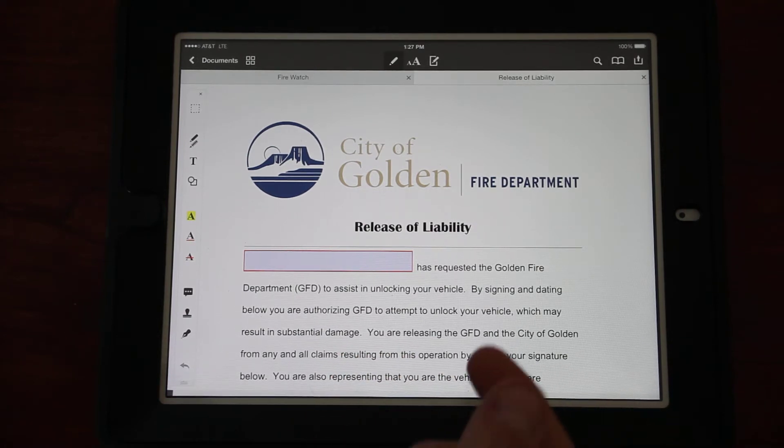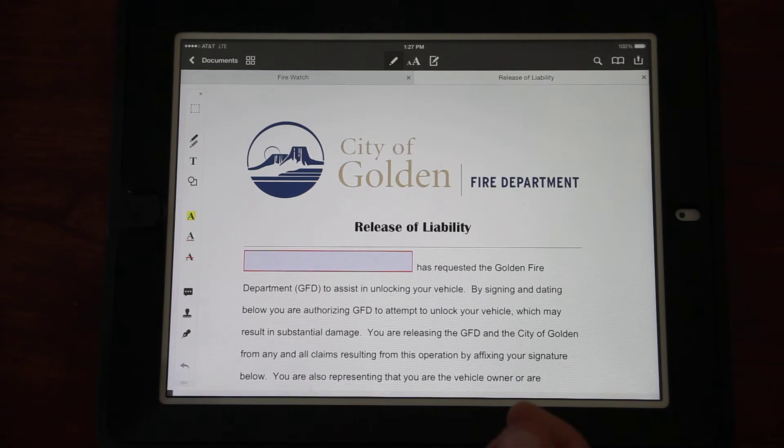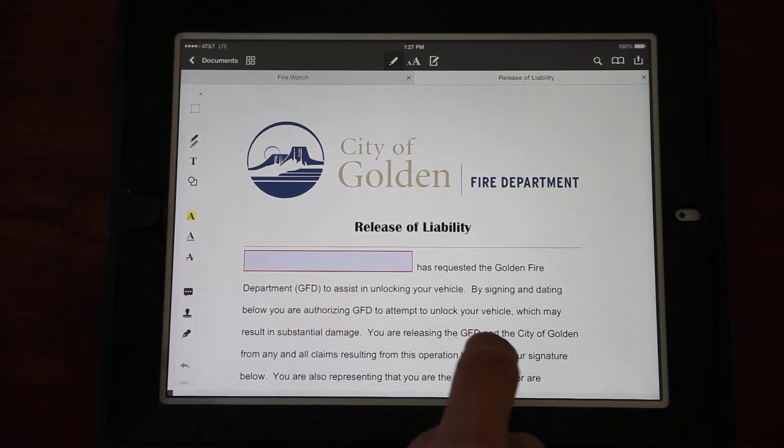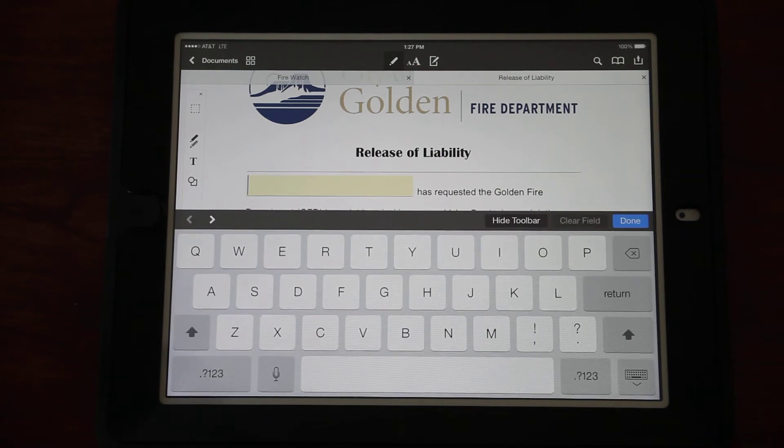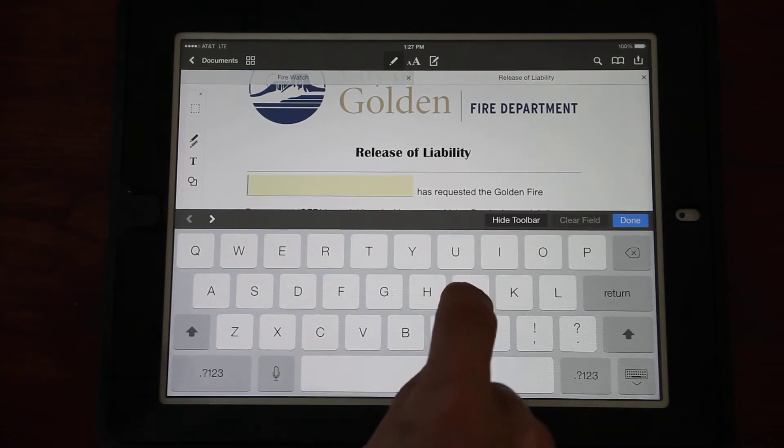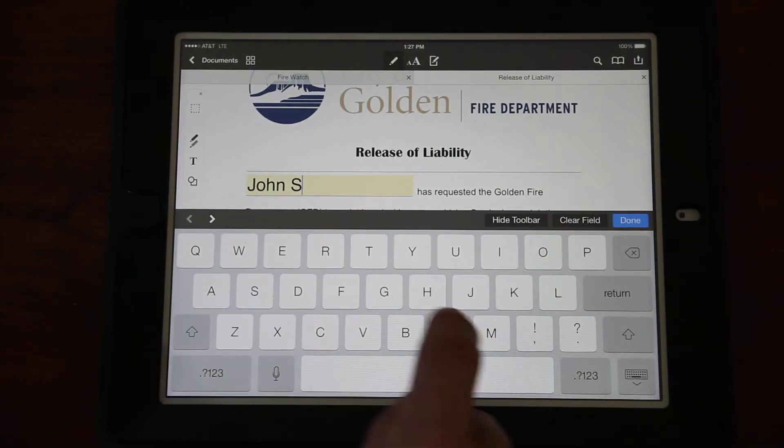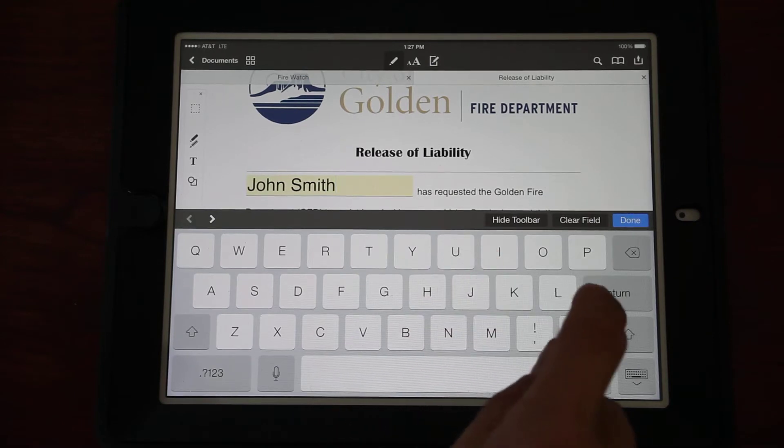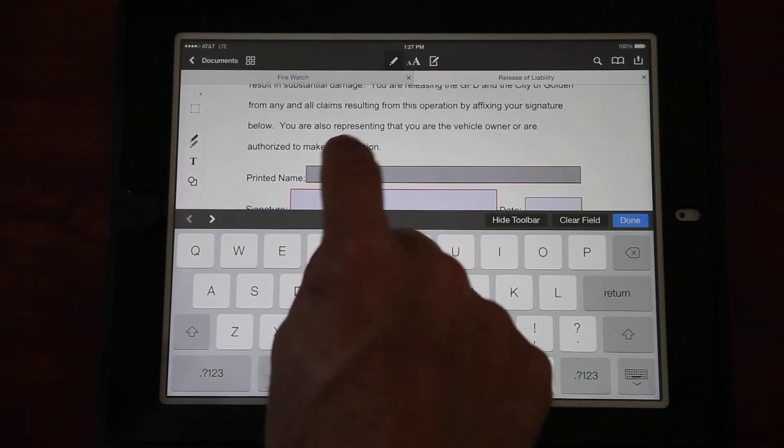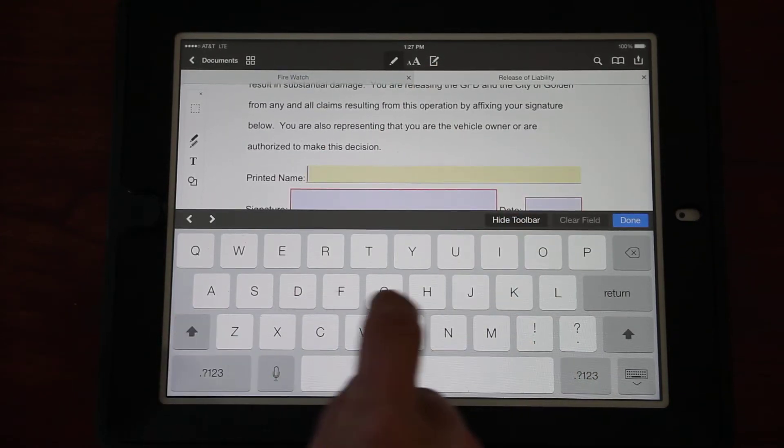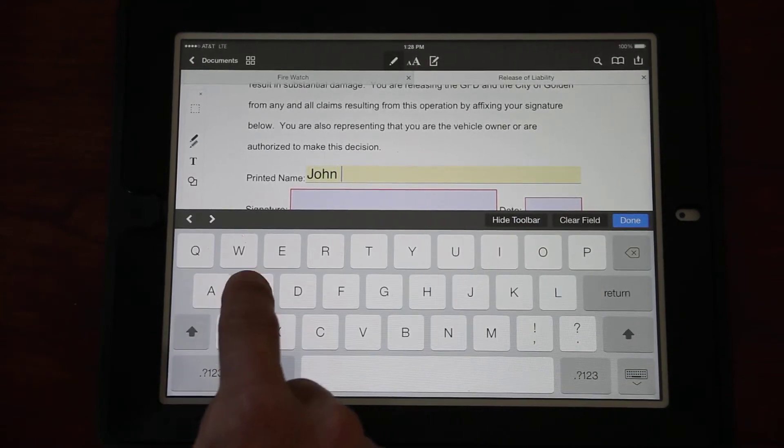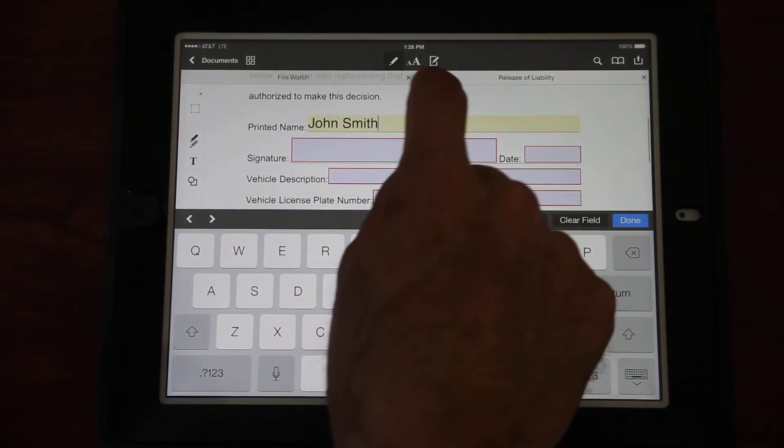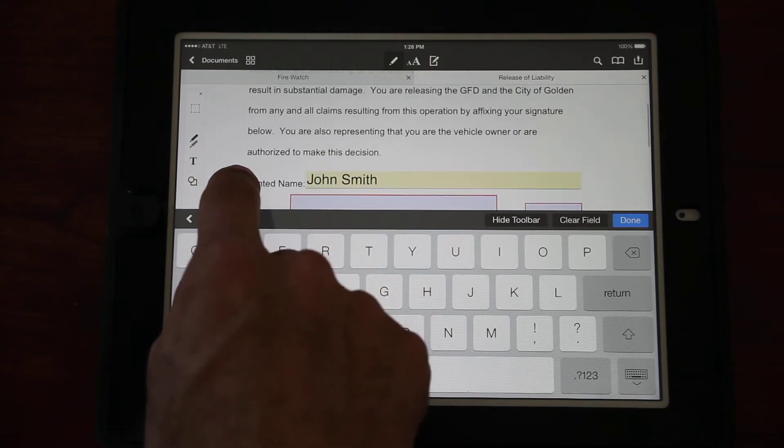Simply click on the Release of Liability form. This brings up the standard release of liability that we've already been using, except now it is fillable. At this point you can hand the iPad to the person who needs the vehicle unlocked. They can read through this.